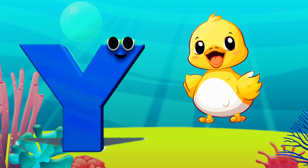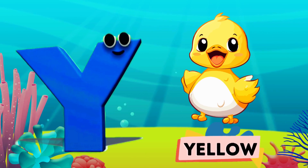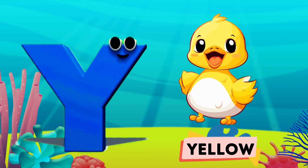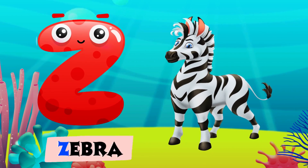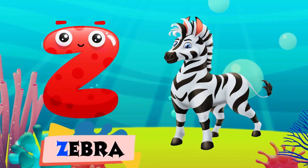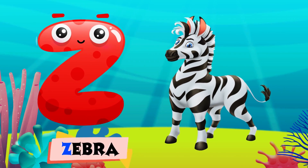Y is for yellow, y-y-yellow. Z is for zebra, z-z-zebra.